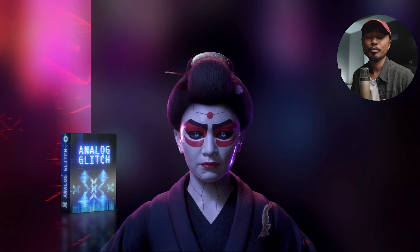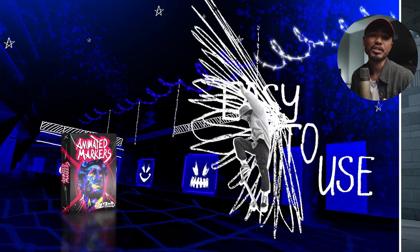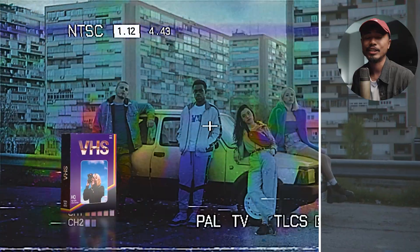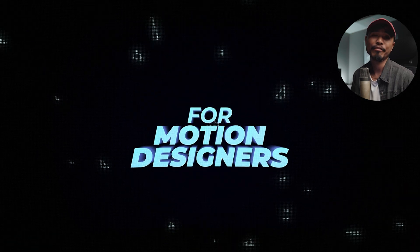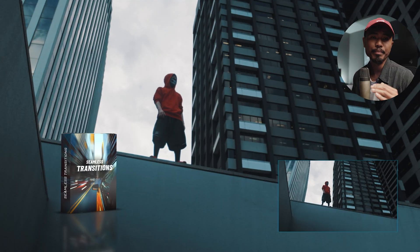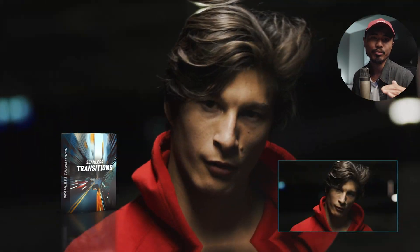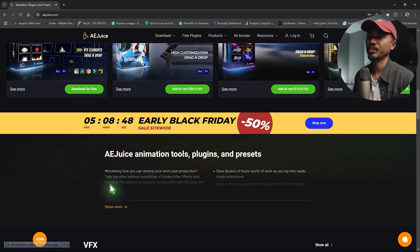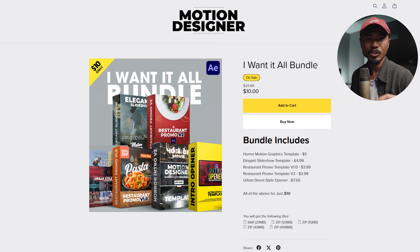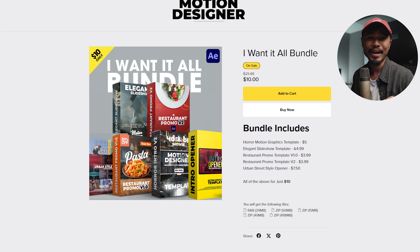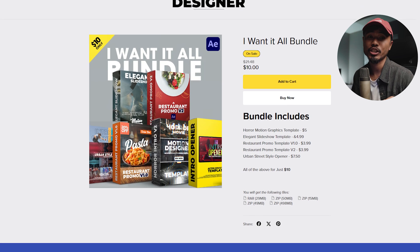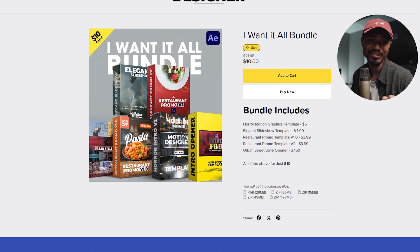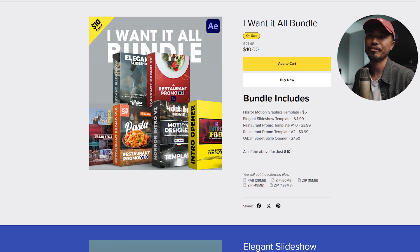Before I show you the process, I want to talk about AE Juice. They are running an early Black Friday sale. They're giving a 50% discount on all their products. All the links below are my affiliate links, and if you buy from that there's no additional cost to you but it helps support the channel. Also check out my all-in-one bundle pack where you can grab it just for ten dollars. Let's get back to After Effects.